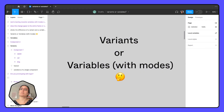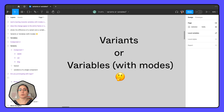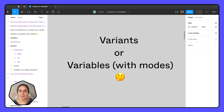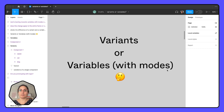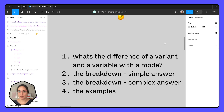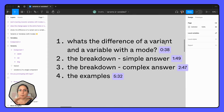Hello friends, and welcome to today's episode called Variants or Variables with Modes — which one do I use? This is way more complicated than even I thought it was, so I wanted to break this down for y'all. This is going to be a little bit longer of a video, so I've also broken it into sections so you can pop to whatever is most helpful for you.